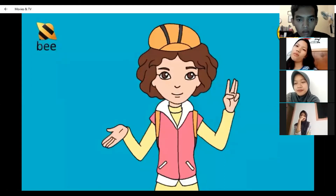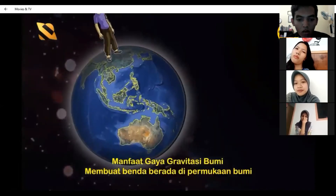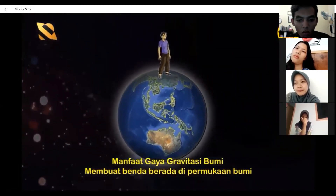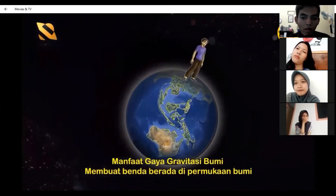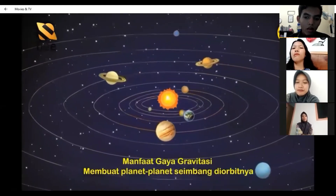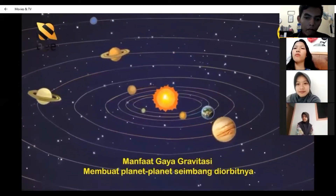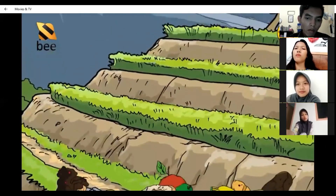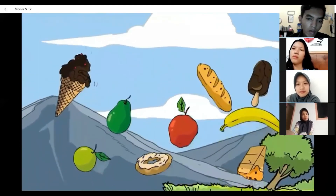Ketiga, manfaat gaya gravitasi. Gaya gravitasi manfaatnya sangat besar, antara lain membuat manusia dan benda-benda tetap berada di permukaan bumi, dan membuat planet-planet seimbang di tempatnya masing-masing. Bayangkan kalau tidak ada gaya gravitasi, apakah kamu masih bisa hidup? Tentu sulit sekali karena makanan yang kita makan pun akan berterbangan kemana-mana.